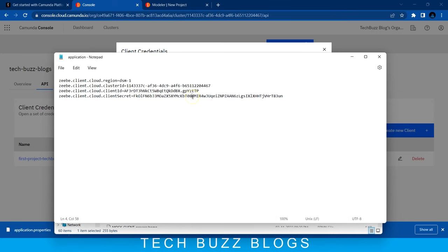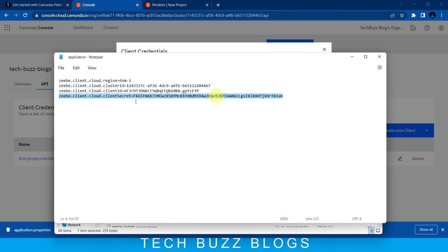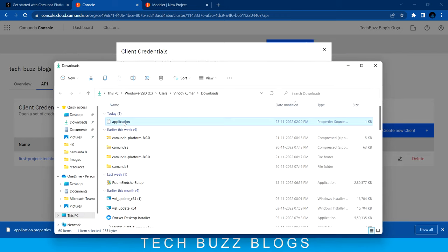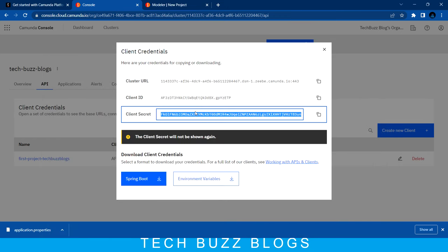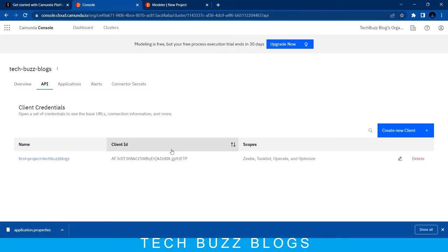I hope you know how to create a Spring Boot application and how the properties file looks. If you are not aware, please go and watch my Camunda videos where I cover how to create a Spring Boot application. Maybe in future videos I'll cover that as well. This application.properties file is what you need - just create a simple Spring Boot application and mention these properties.